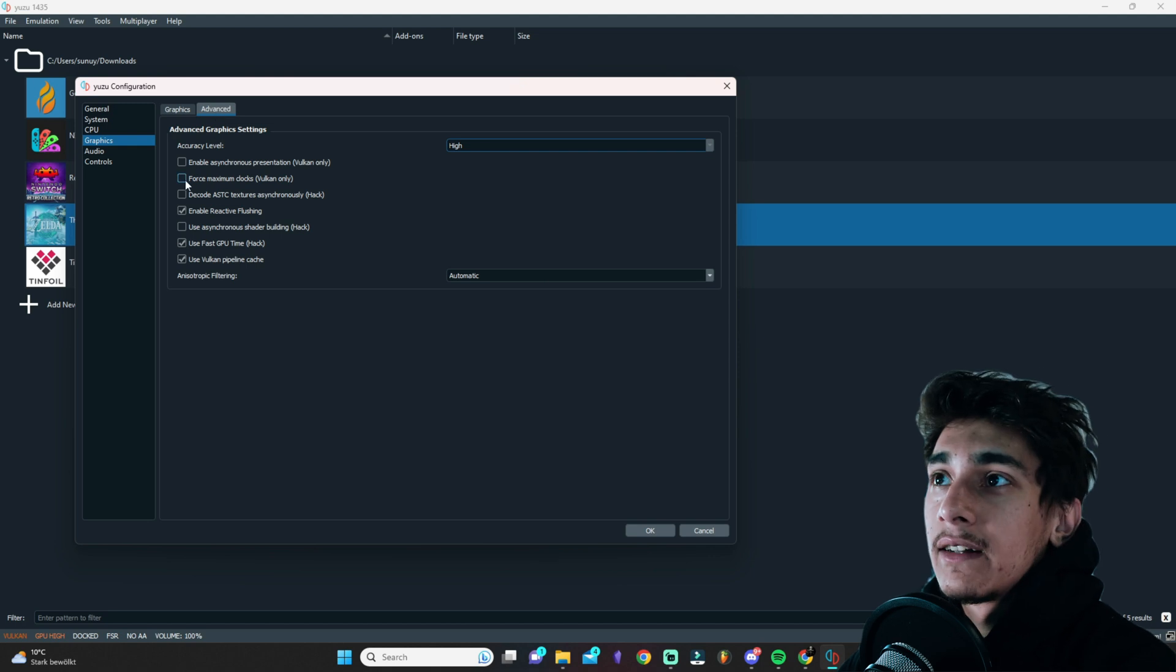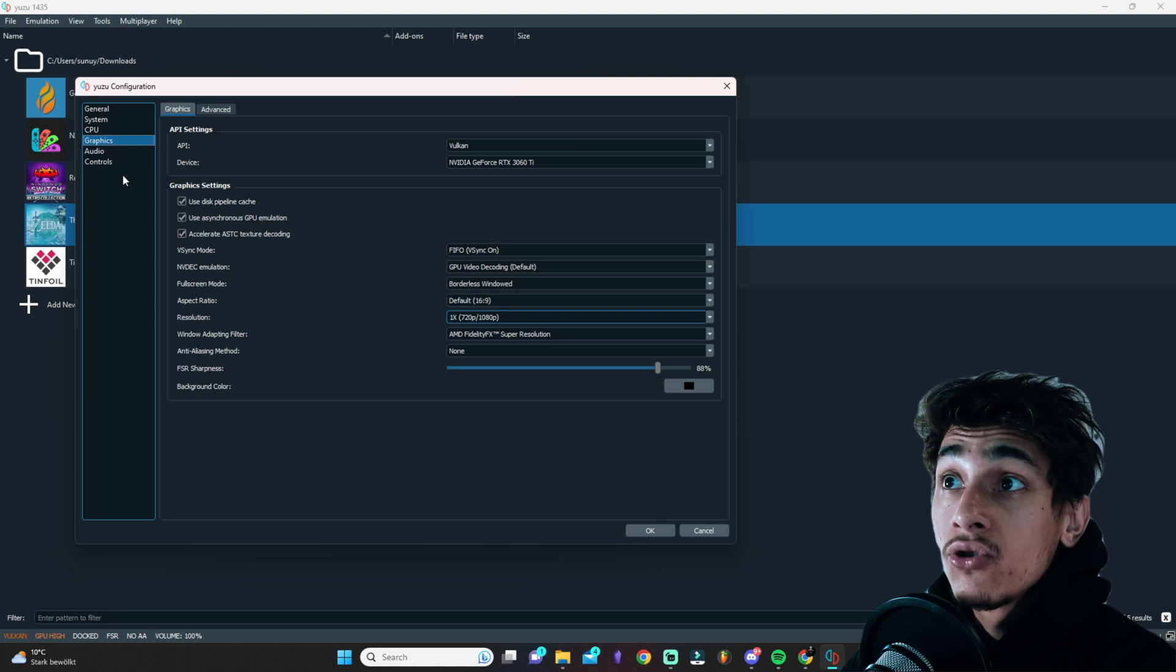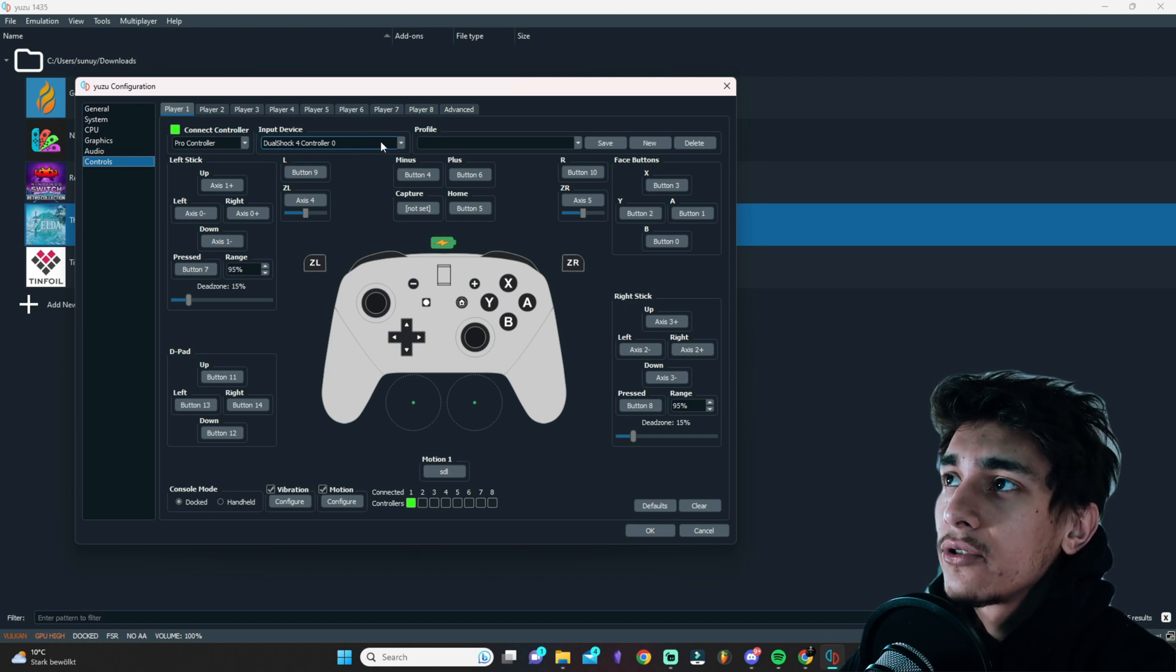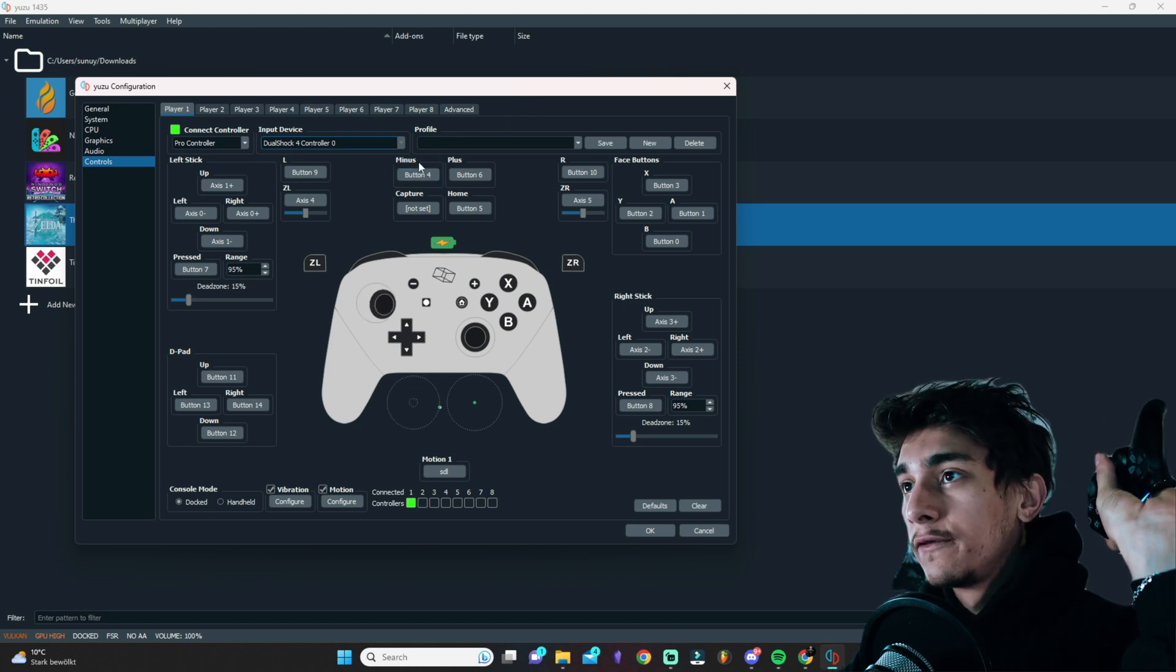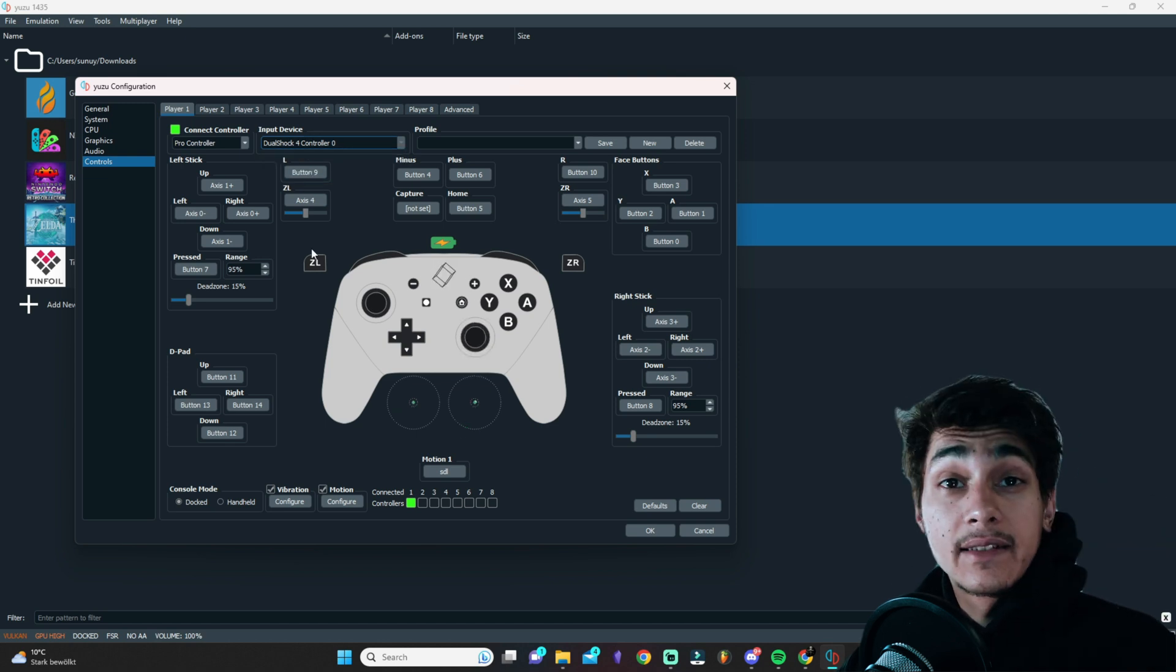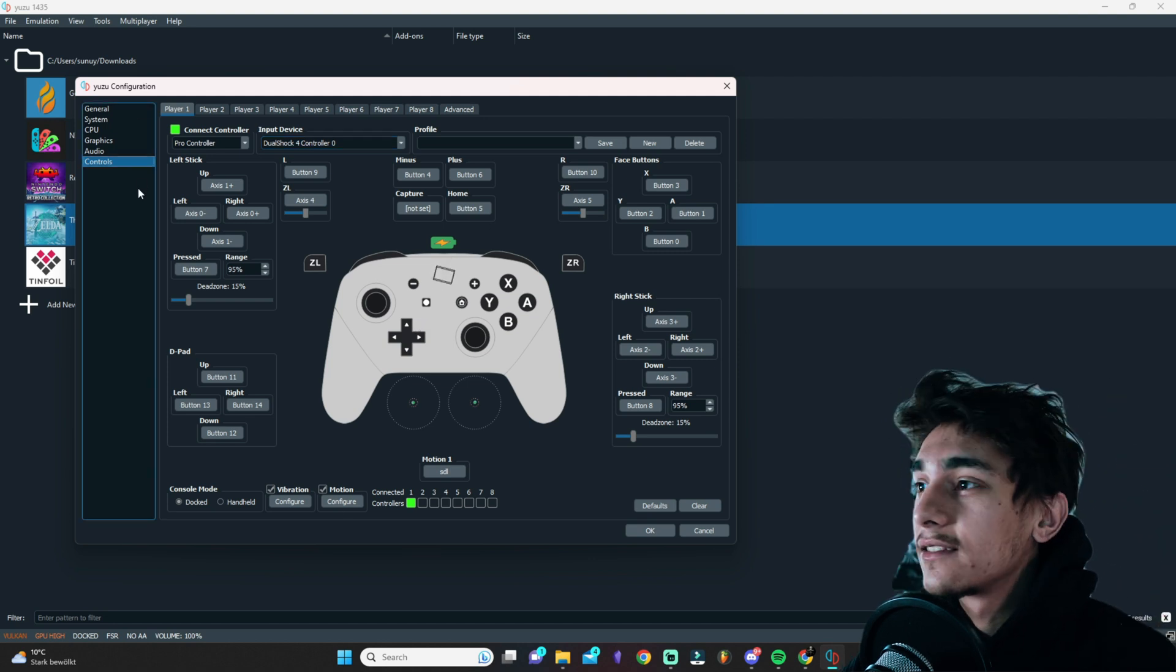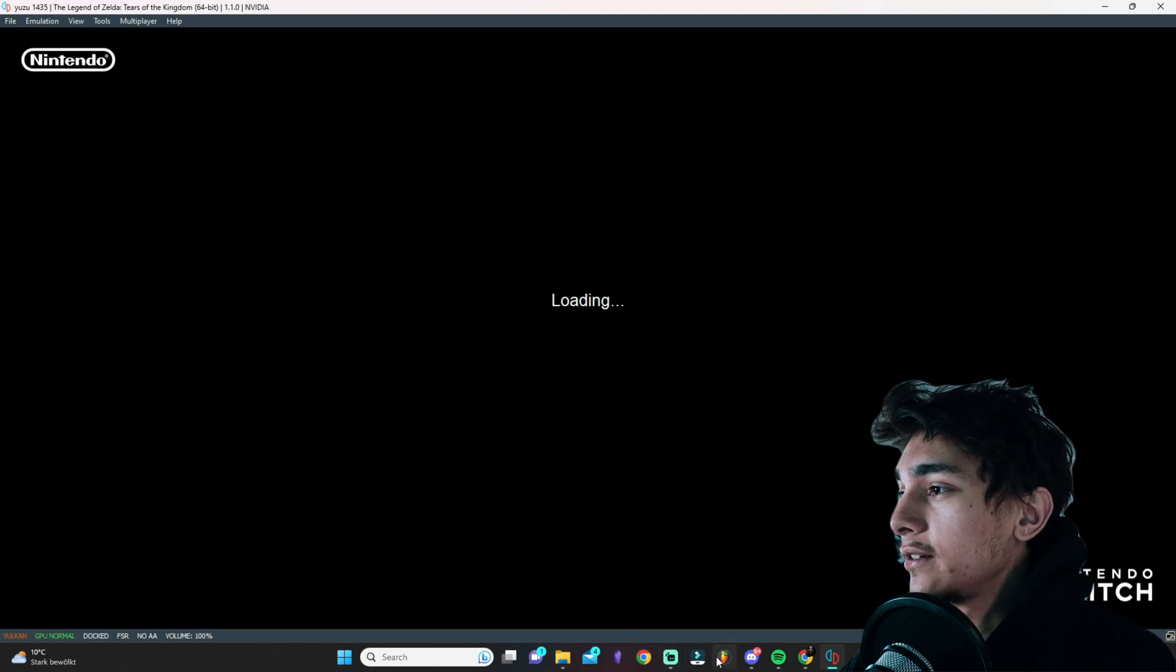And if we go here to advanced, you will need to click here on force maximum clocks Vulkan only. And this should be actually everything on Yuzu. If you click here on controls and you have like me right now, a controller connected to your computer, you can click here on input device and you can choose which one you want to use. Now here, it's very cool. As you can see, if I just move here a little bit around it directly, I just needed to click here on it. And it's directly like synchronous, like the whole controller to the system, which is on Ryujinx, not the case. So this is definitely a big point here for Yuzu. What we do right now is just to click here on OK. And we will try to start it once right now.